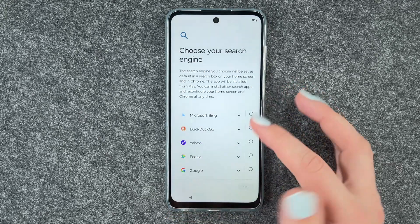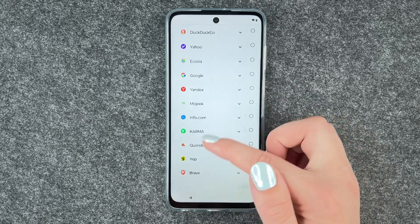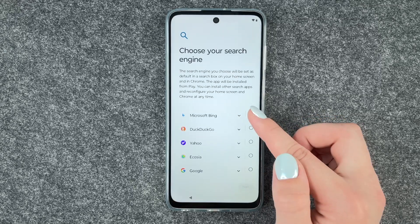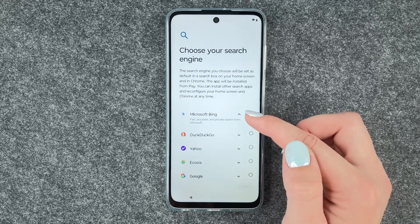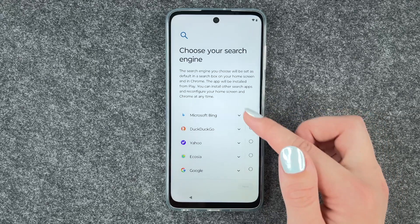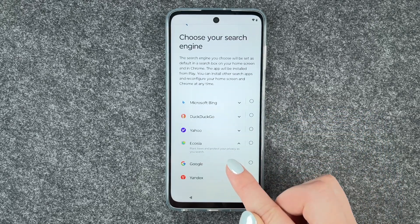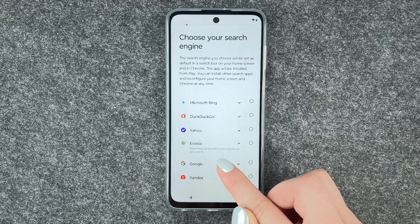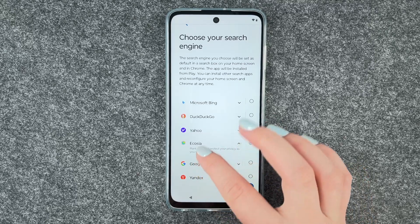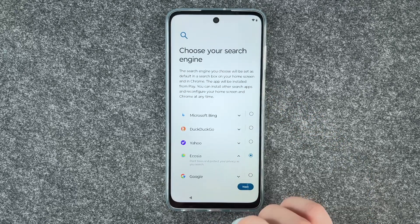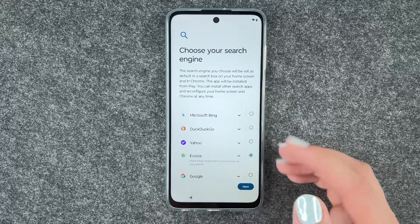Choose your search engine. You have several search engines available here, and if you click on the little arrows it will show you what each one does — for example, some plant trees and protect your privacy as you search. Sounds good, so we'll go with that. You can also change this anytime in your settings.